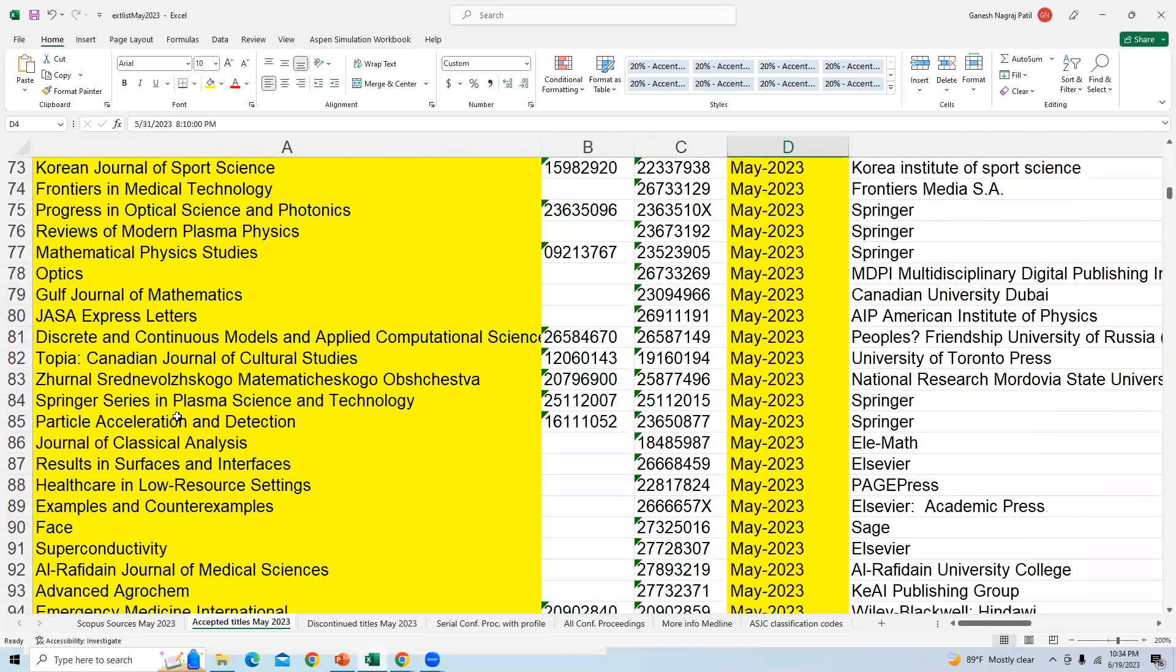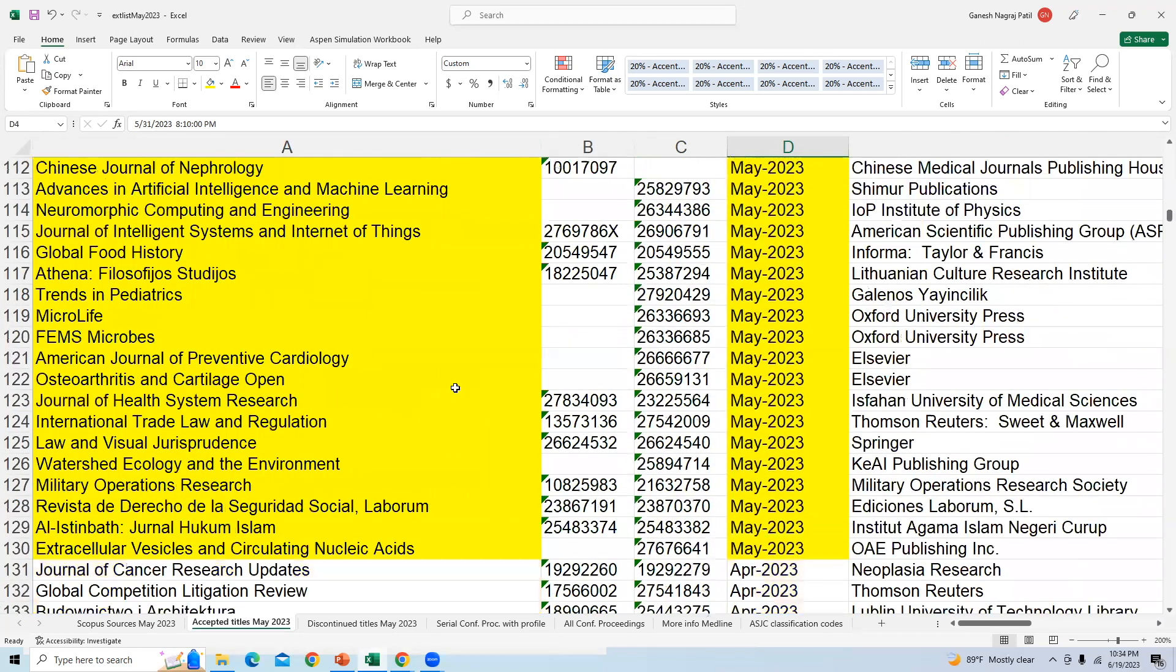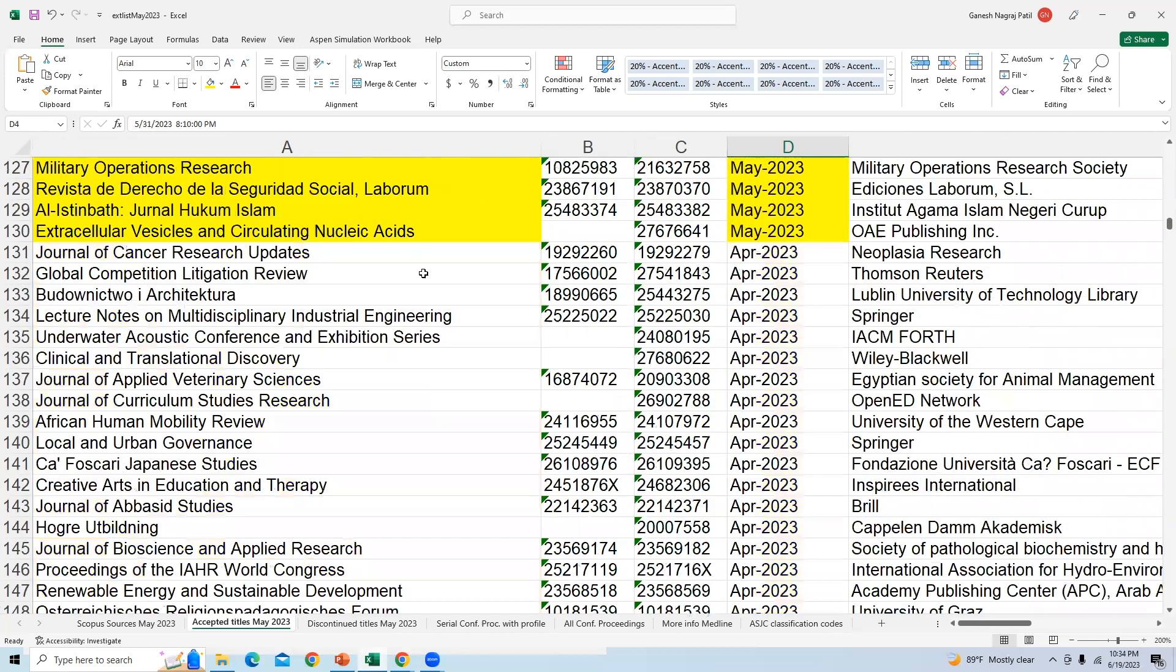After May 2023, you can also check the journals that are added in the previous month, that is April 2023.